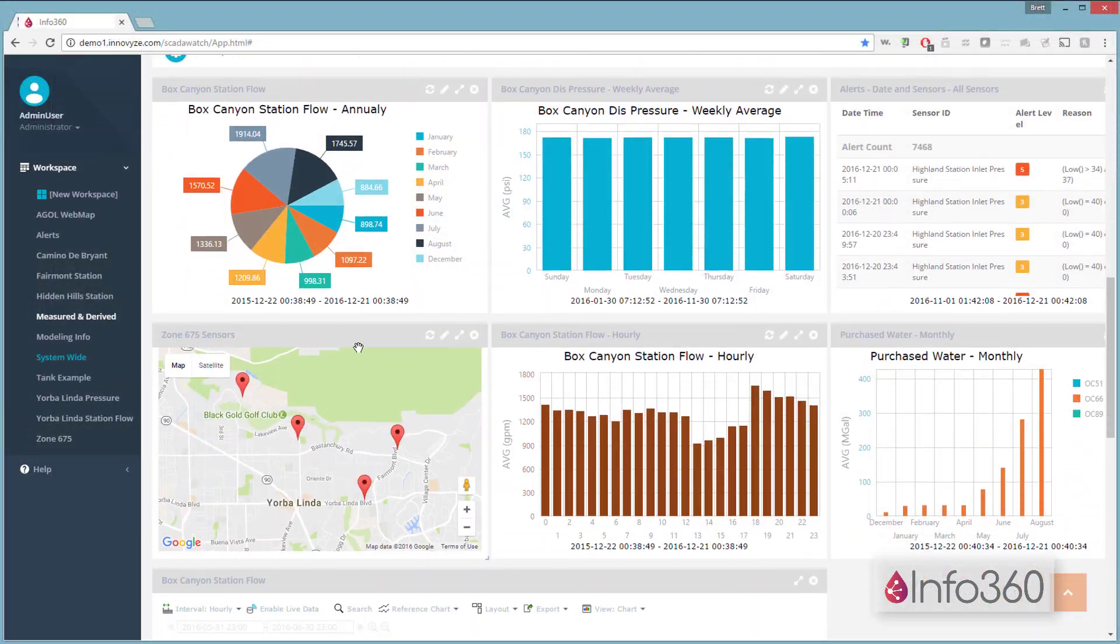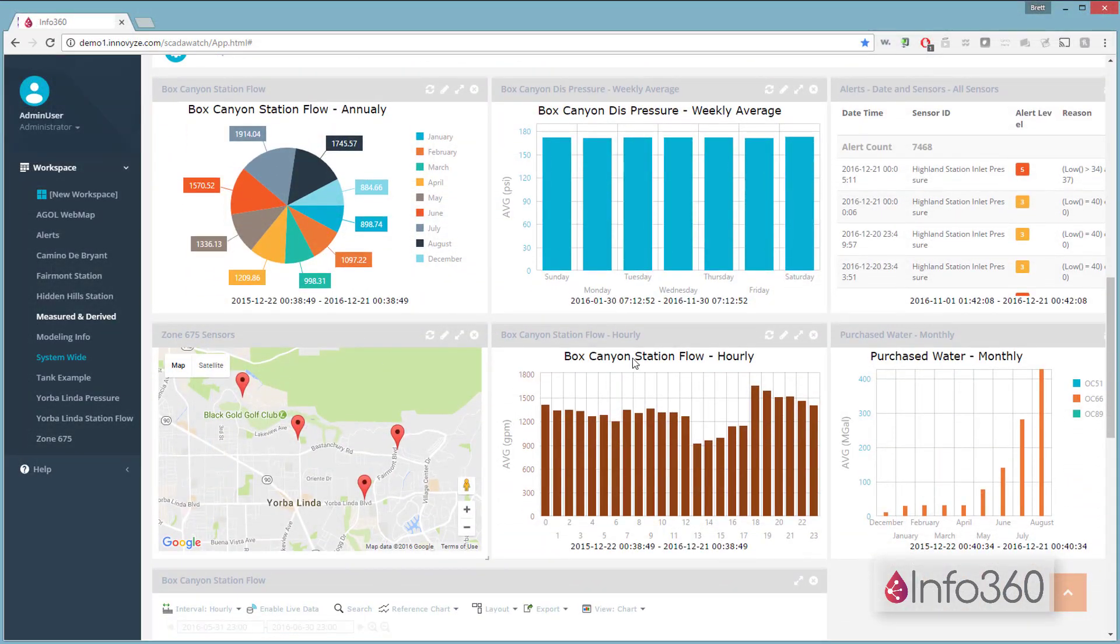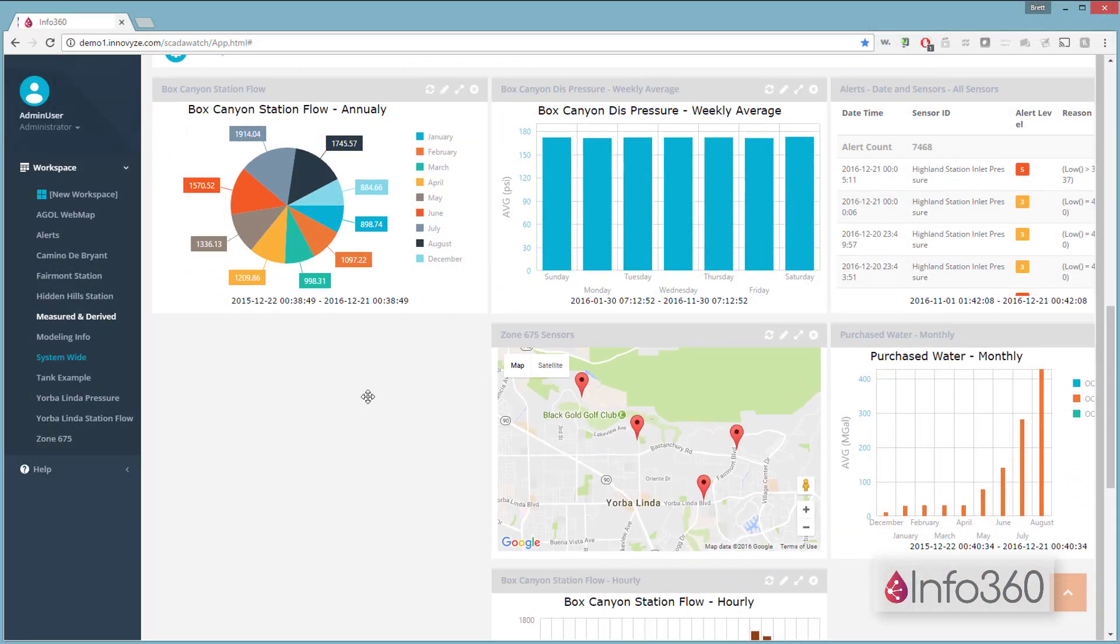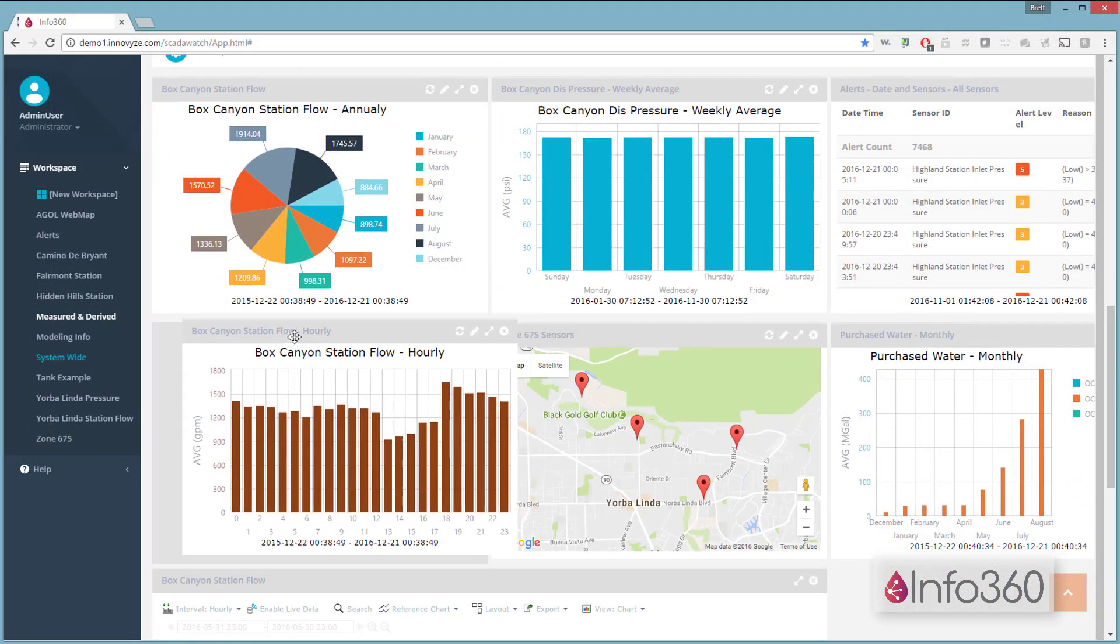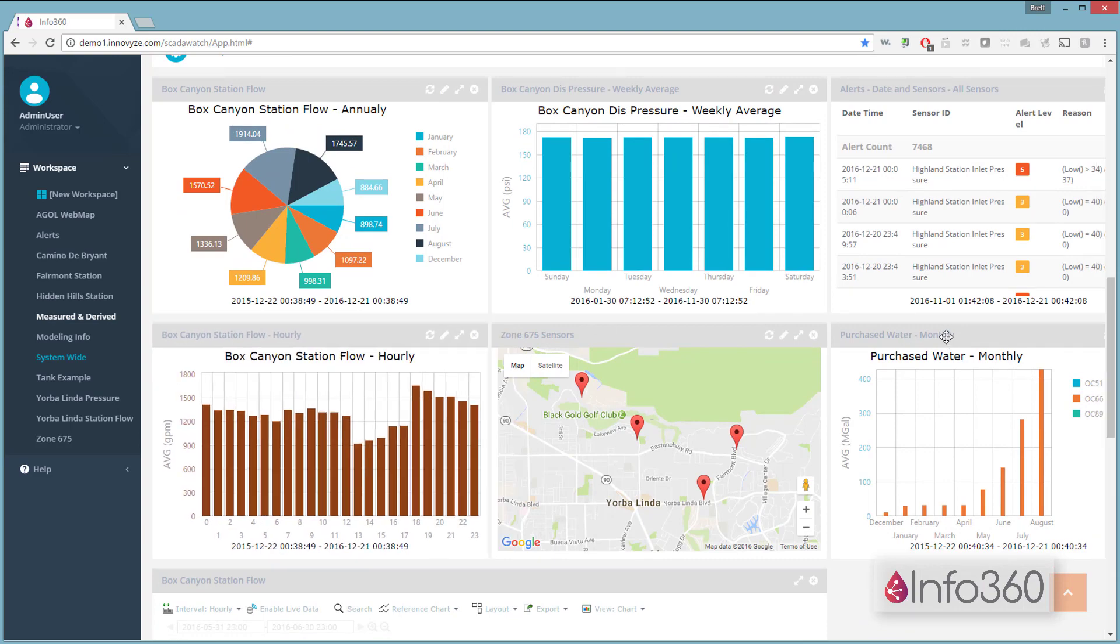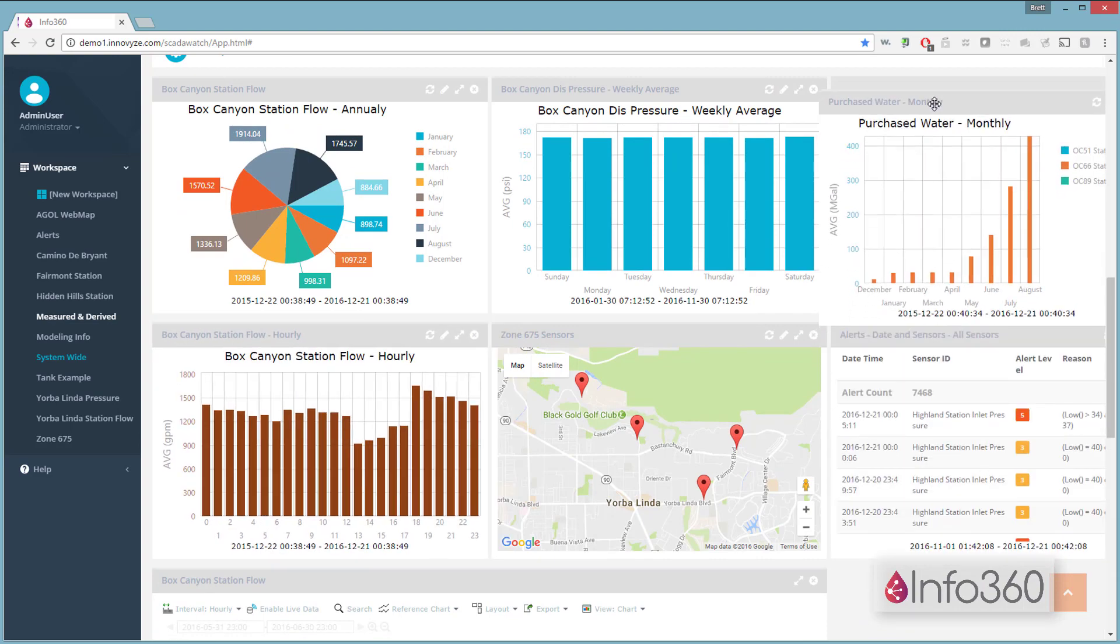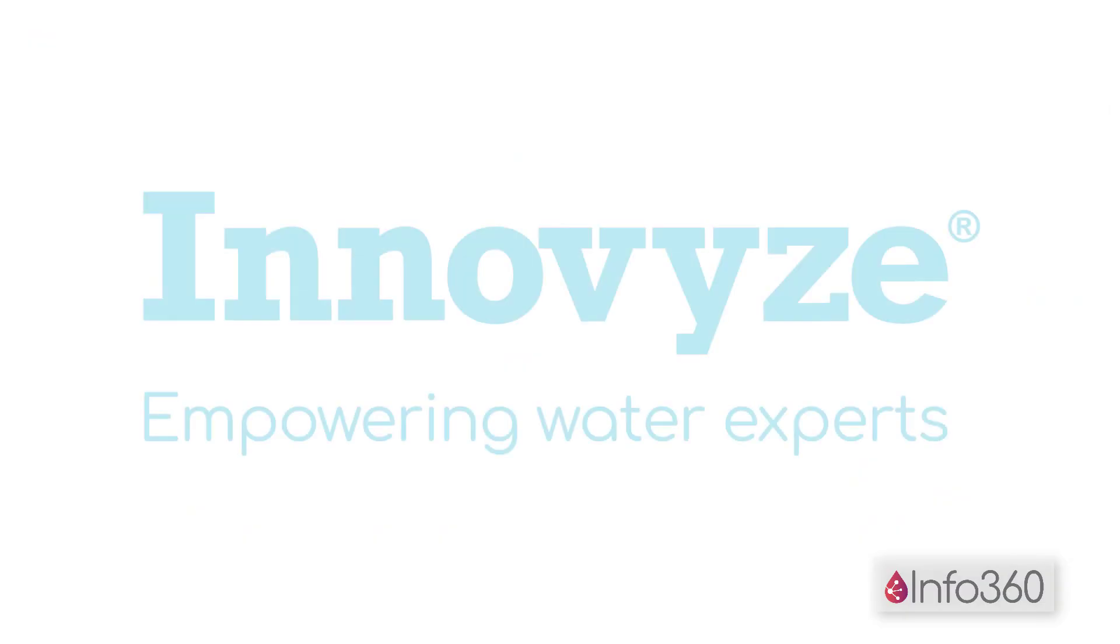You're already collecting the data you need to do your job. Info360 makes that data accessible in workspaces that are personalized for you, making your job easier.